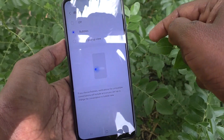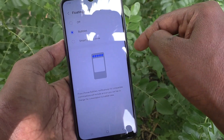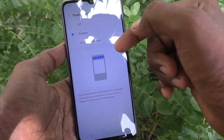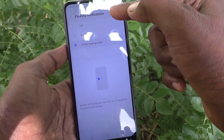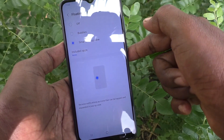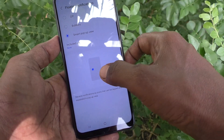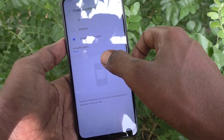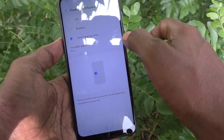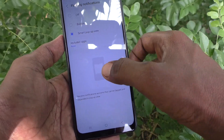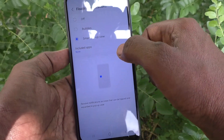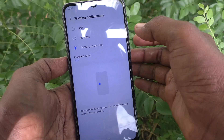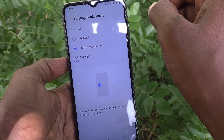This is the preview of floating notifications — it will show like a bubble. If you use Smart Pop-up View, it will be changed. The preview is showing here as well.